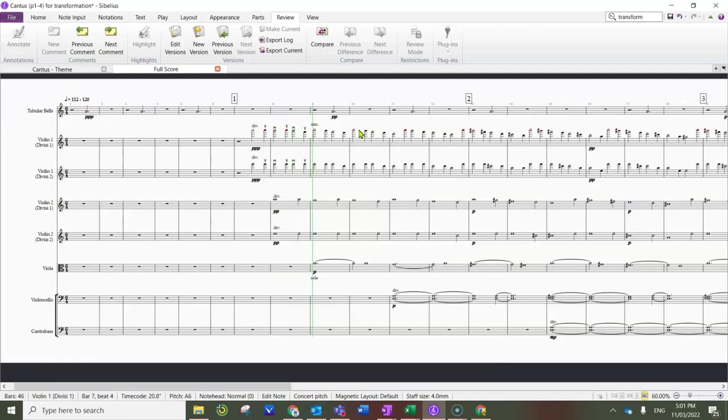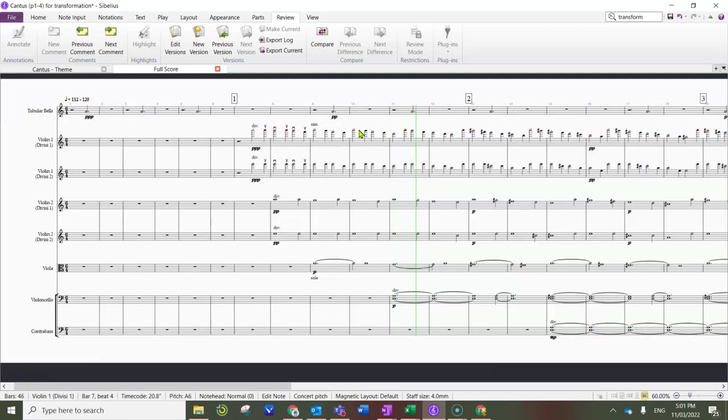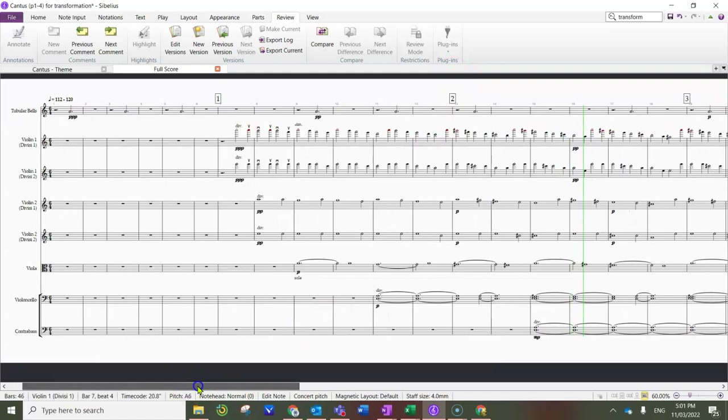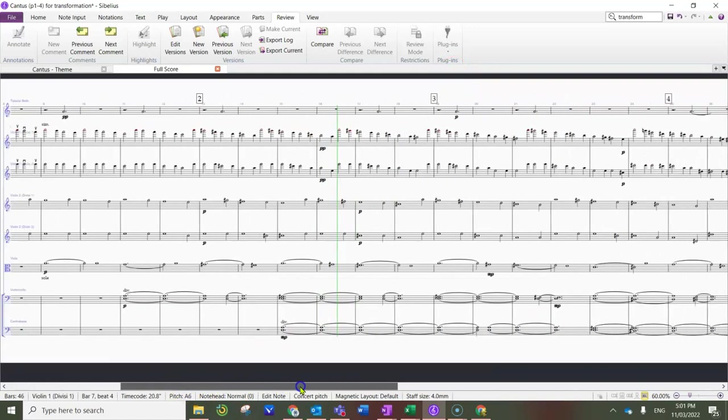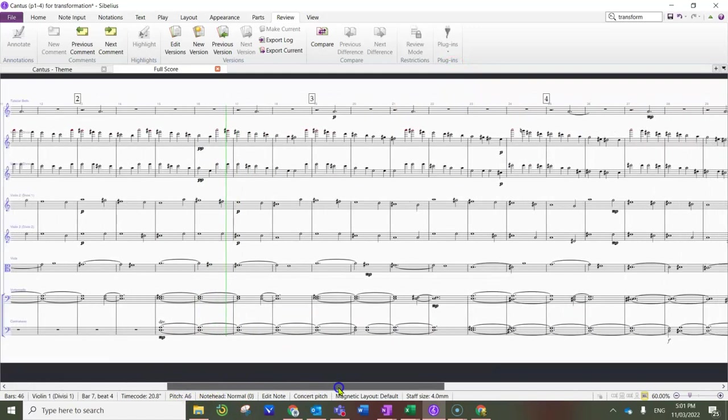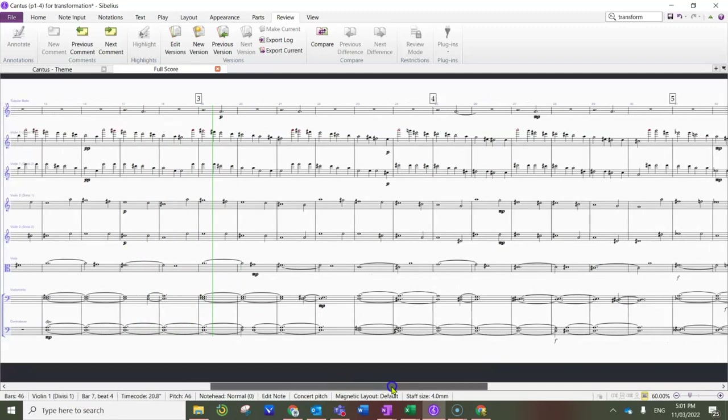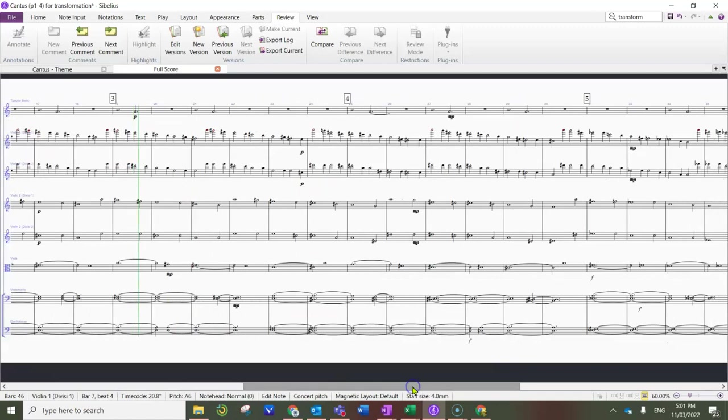So we're starting off in A Aeolian, just the way it sounded originally. Now we've transformed into A major, which sounds still quite pretty but quite different.